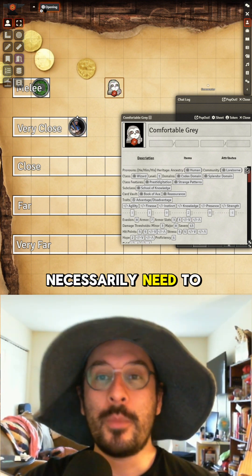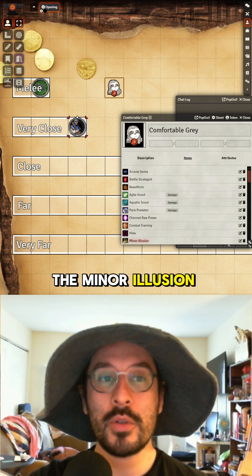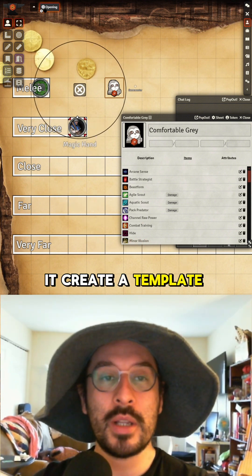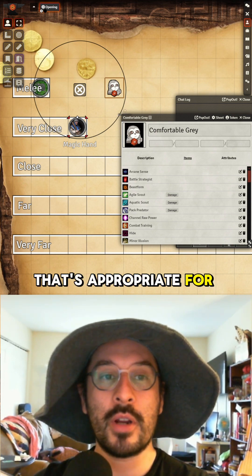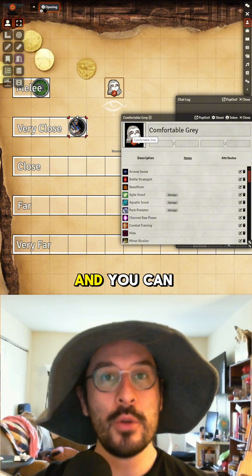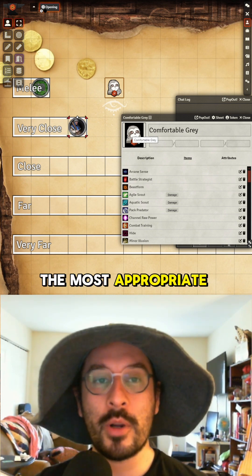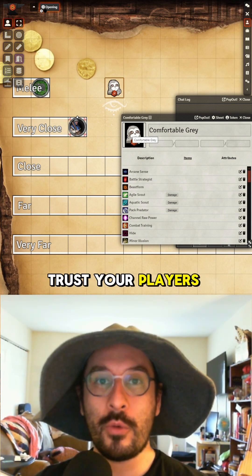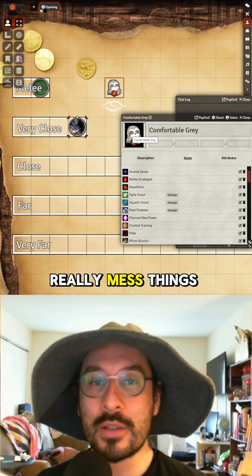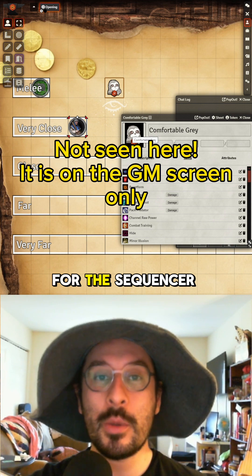It doesn't necessarily need to be a rabbit, fish, or wolf — it could be something within that archetype. Next is Minor Illusion: it creates a template and you can make it whatever kind of illusion is appropriate for your game. Left-click and it creates an illusion sigil. You can use your imagination for what it actually is — it's only a visual illusion. You need to trust your players for macros like this, because they can place illusions anywhere. To delete one, go to the Sequencer layer on the left side.